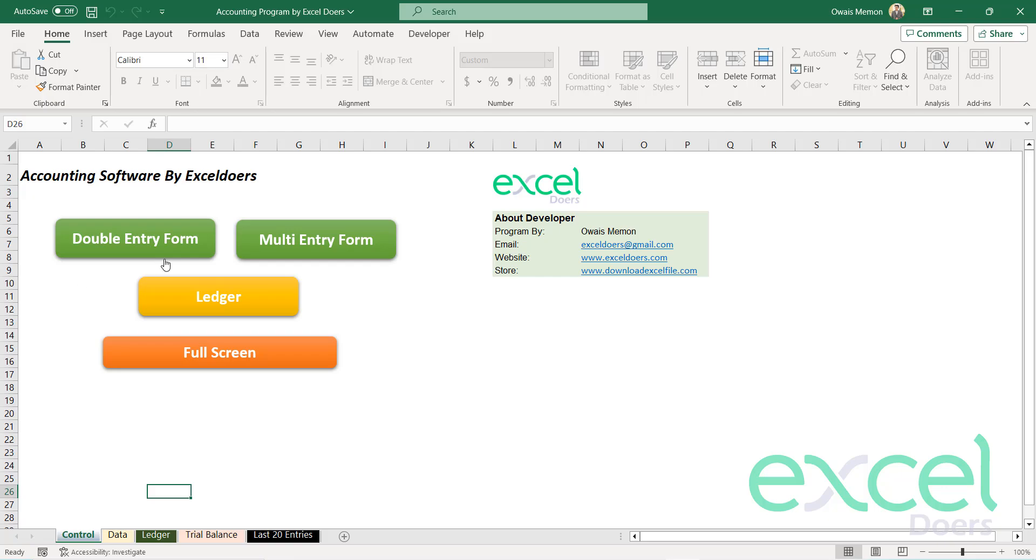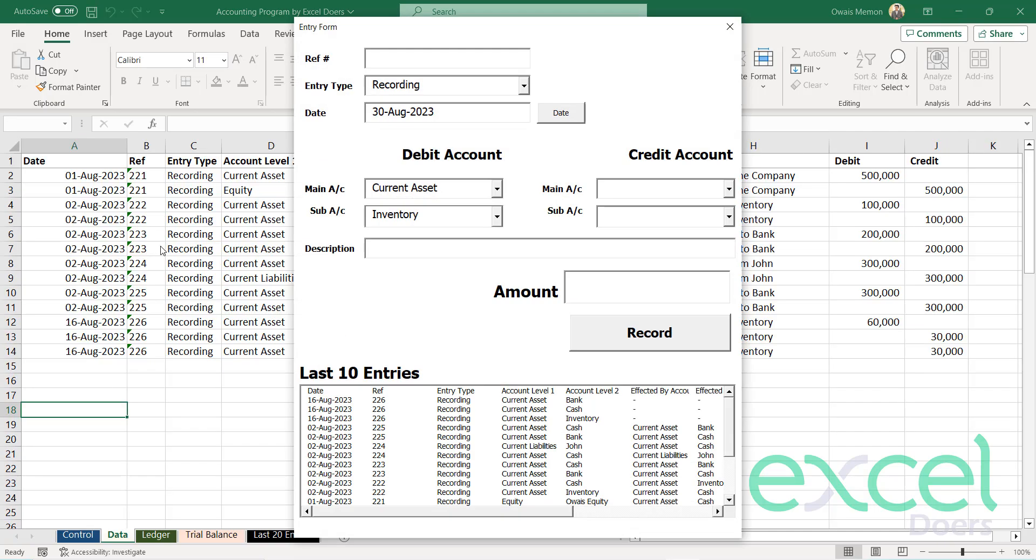Hello guys, today I have brought an exciting accounting software within Excel for you guys which you can use at your company or shop or even in your daily expenditure or income recording purpose as well.